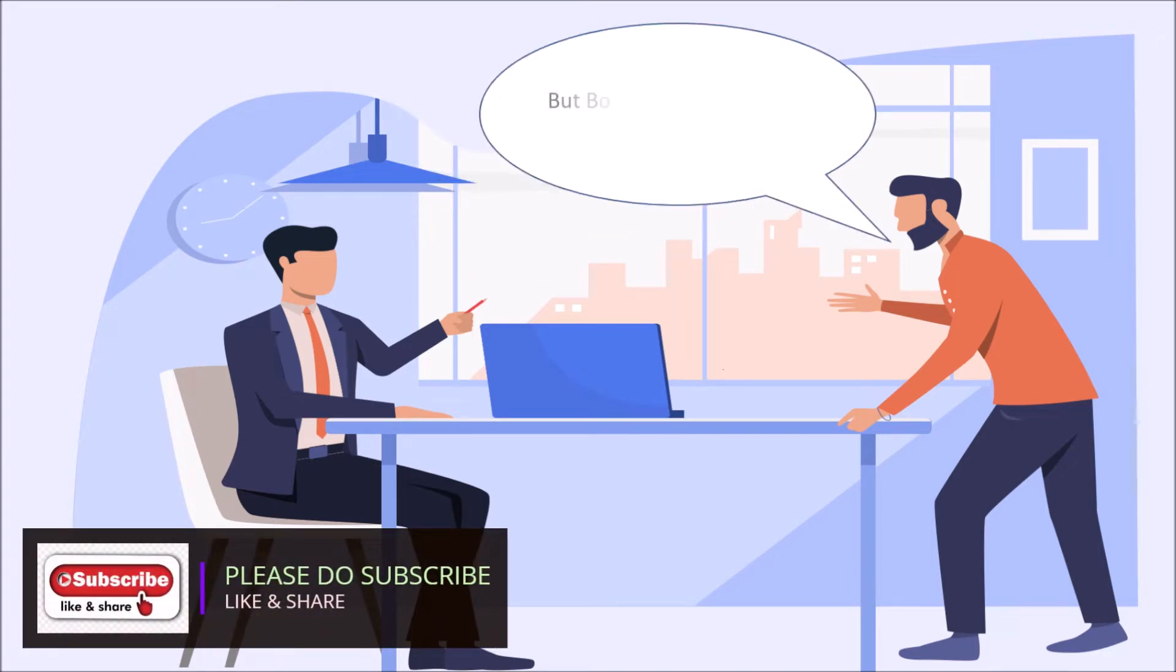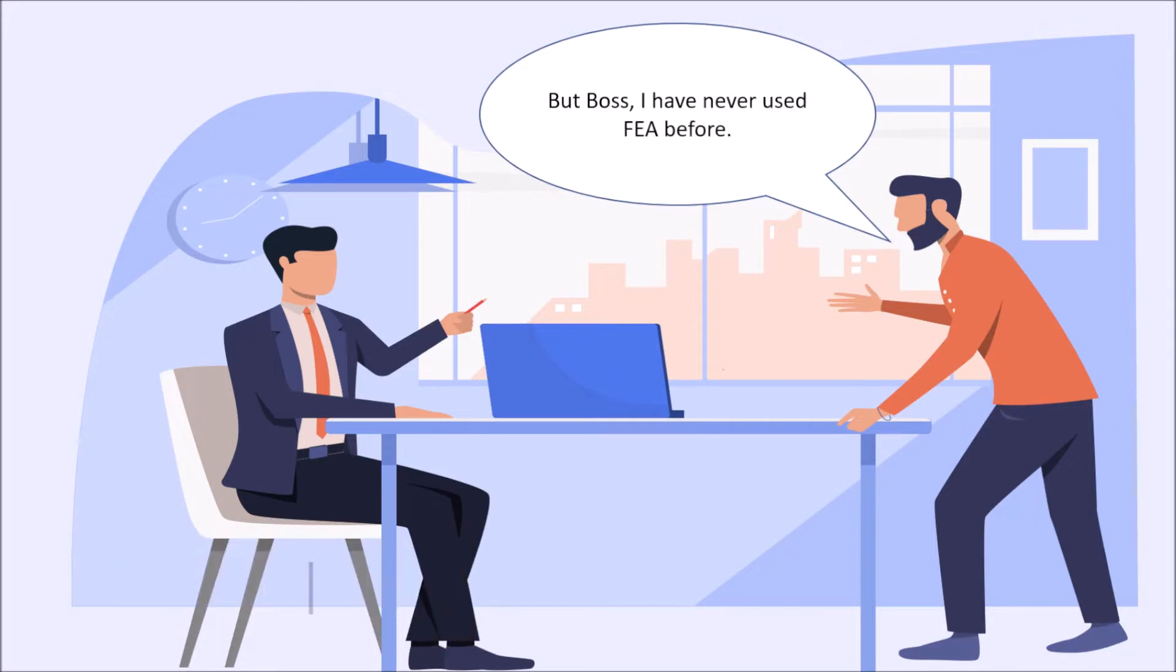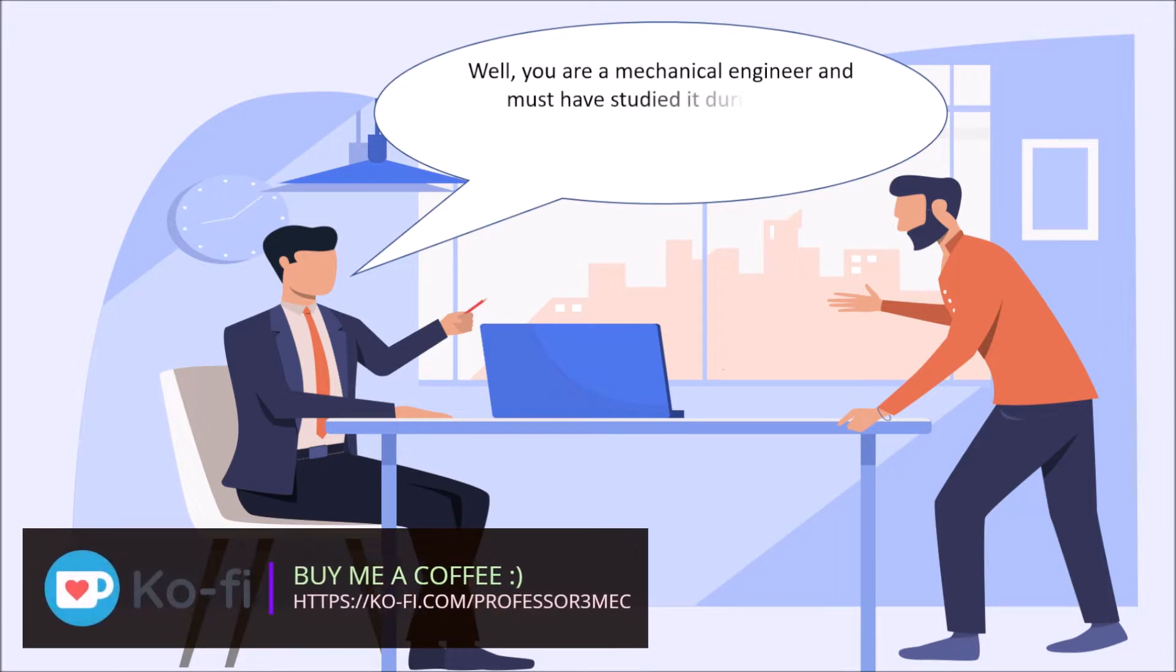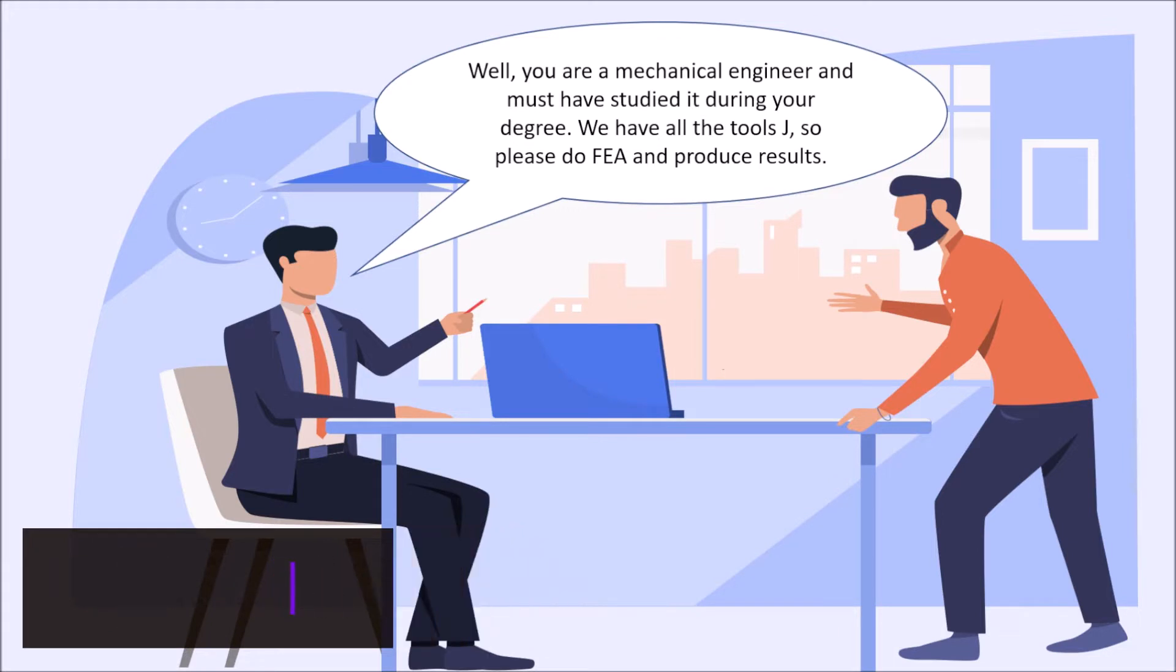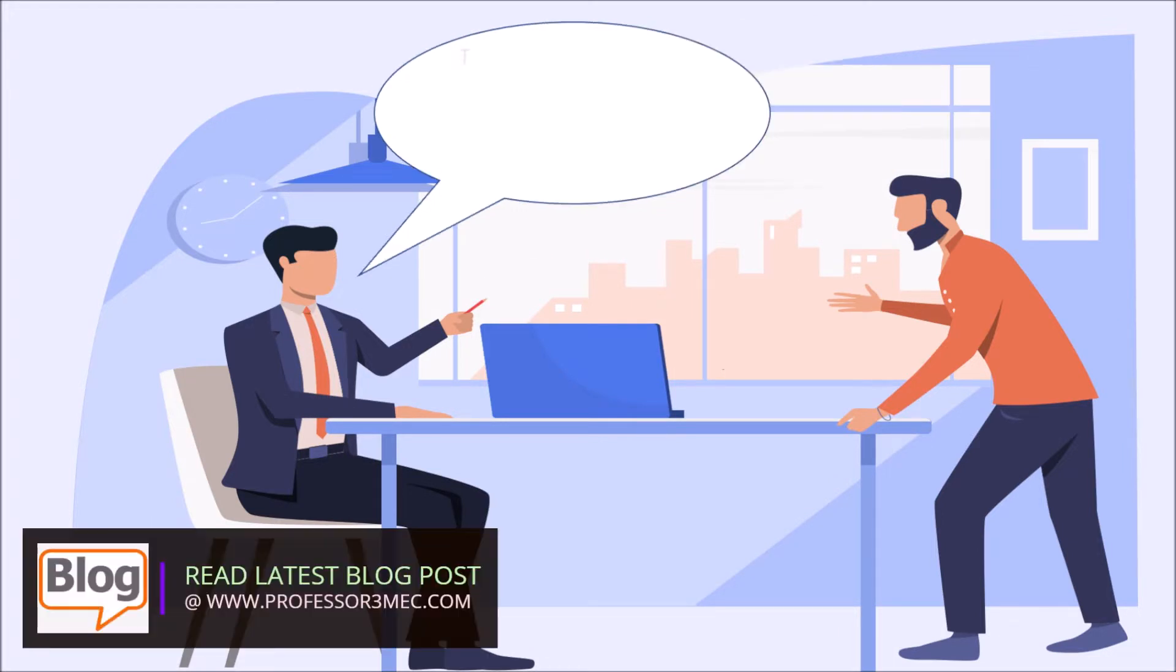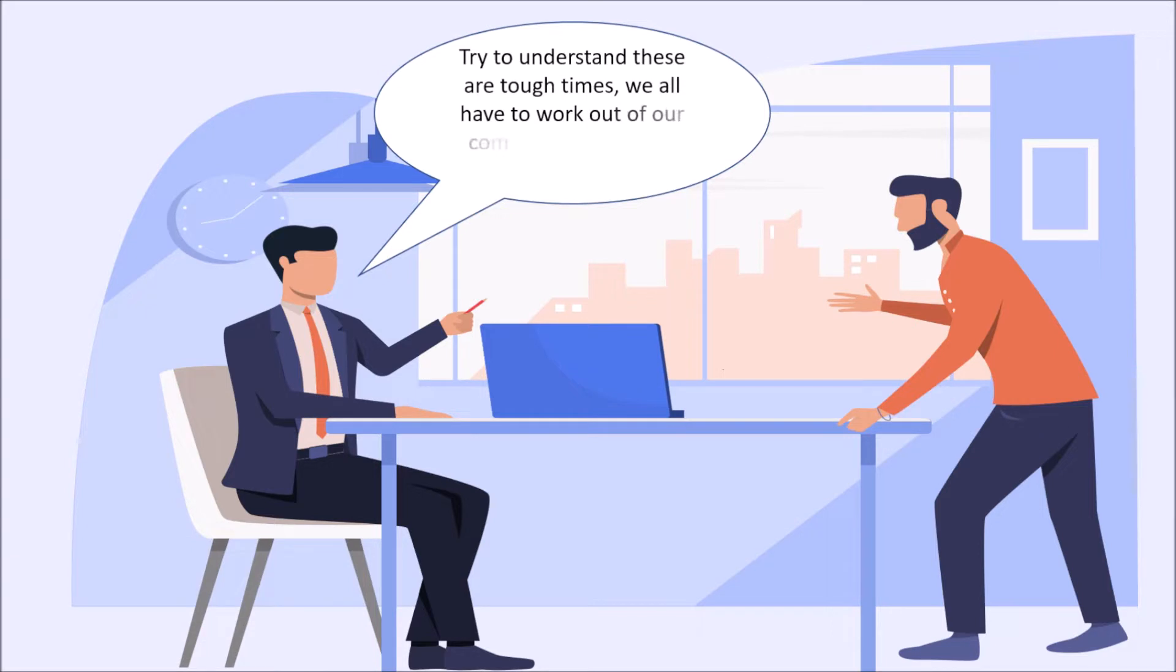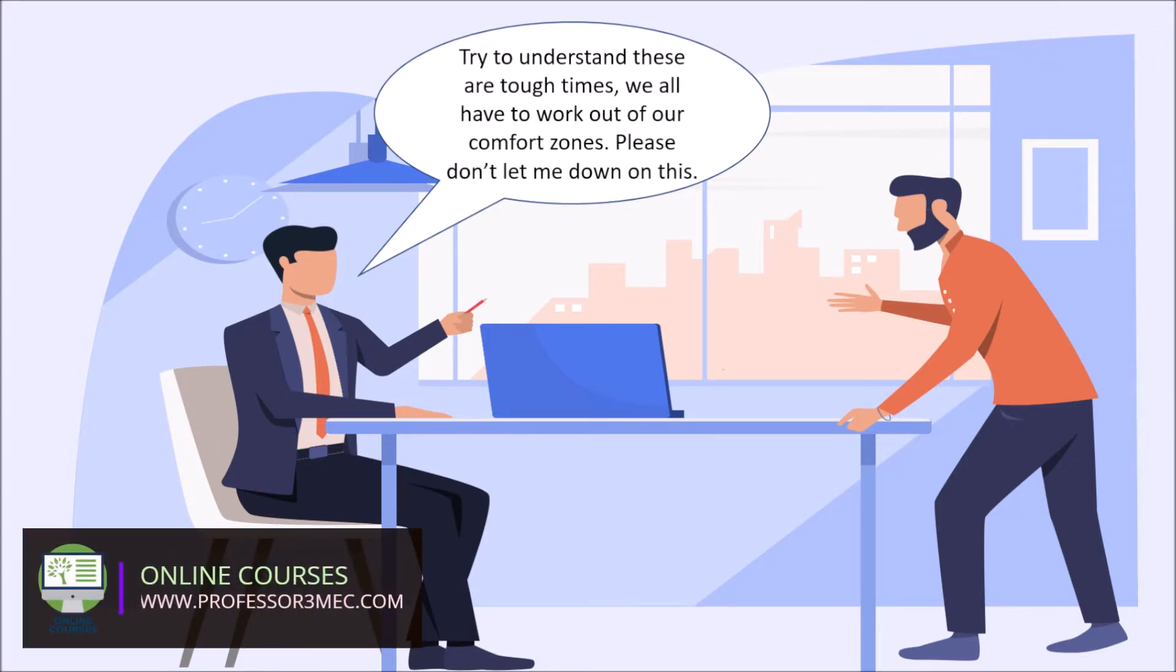But boss, I have never used FEA before. Well, you are a mechanical engineer and must have studied it during your degree. We have all the tools Jay, so please do FEA and produce results. Try to understand these are tough times. We all have to work out of our comfort zones. Please don't let me down on this.